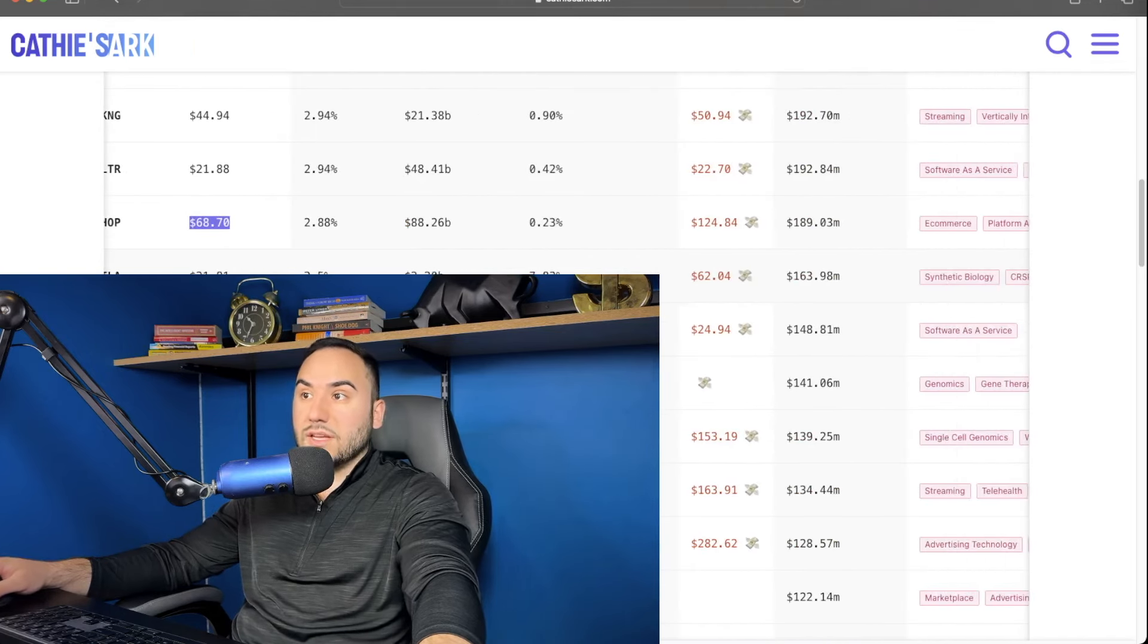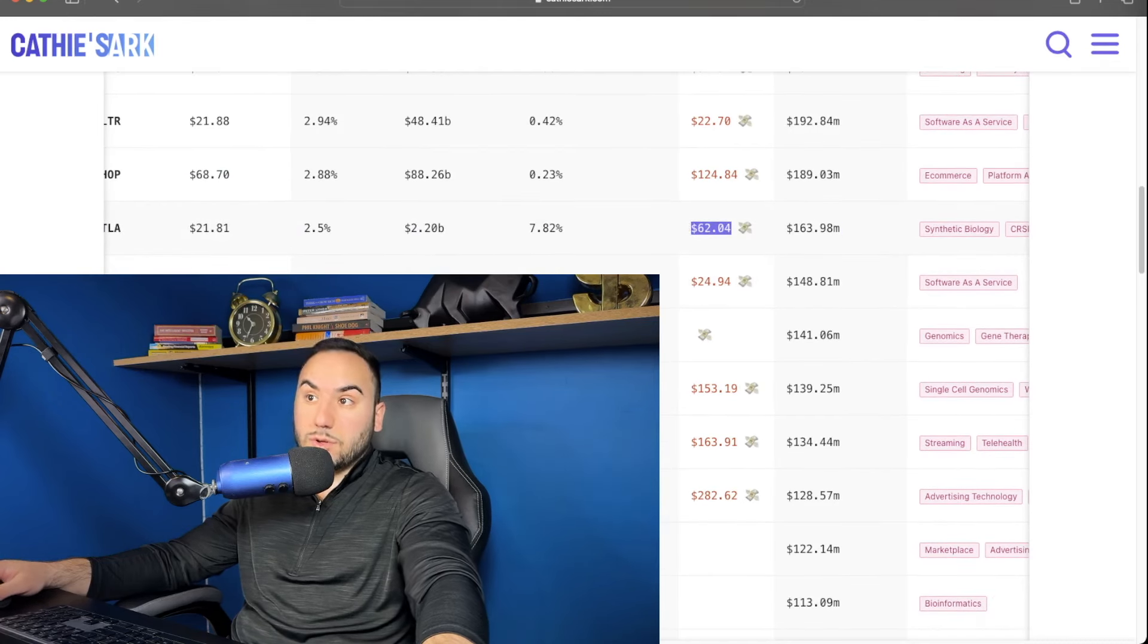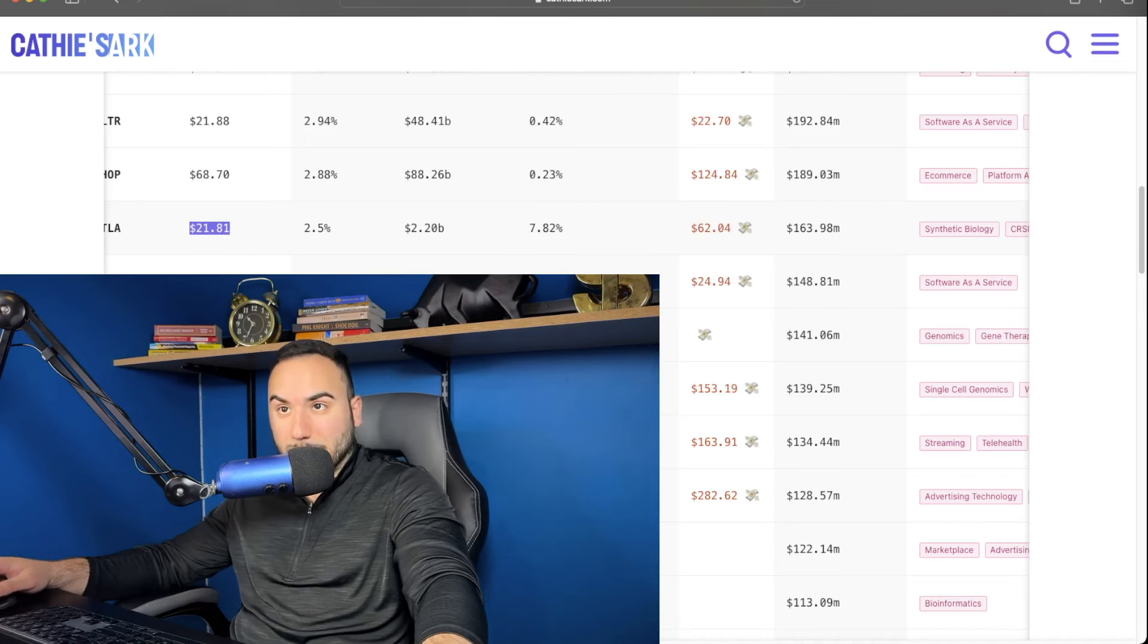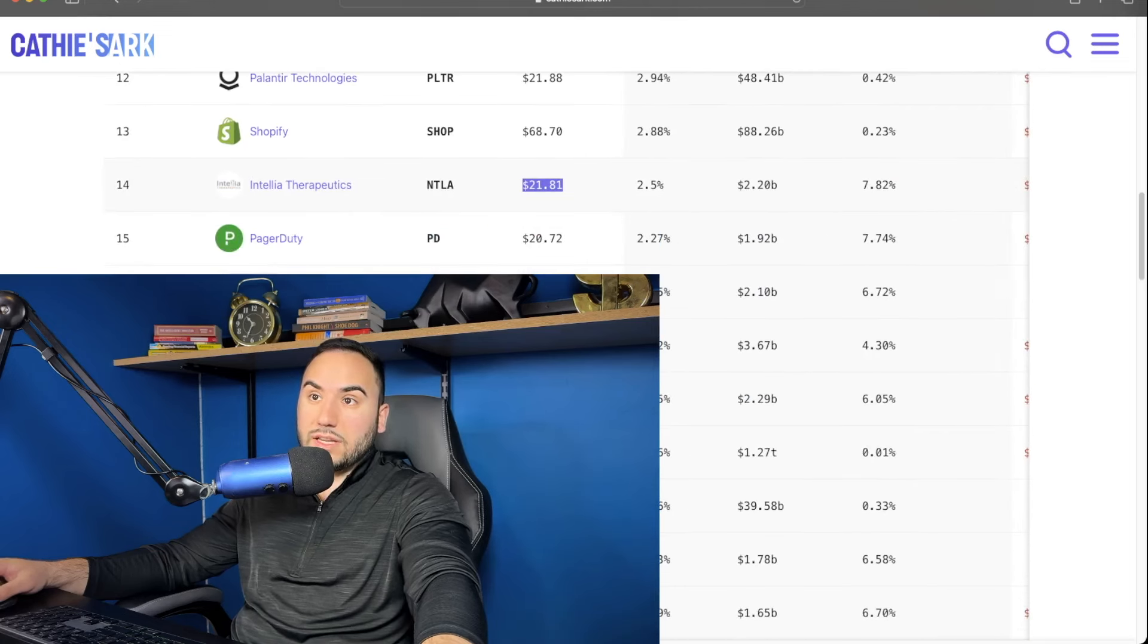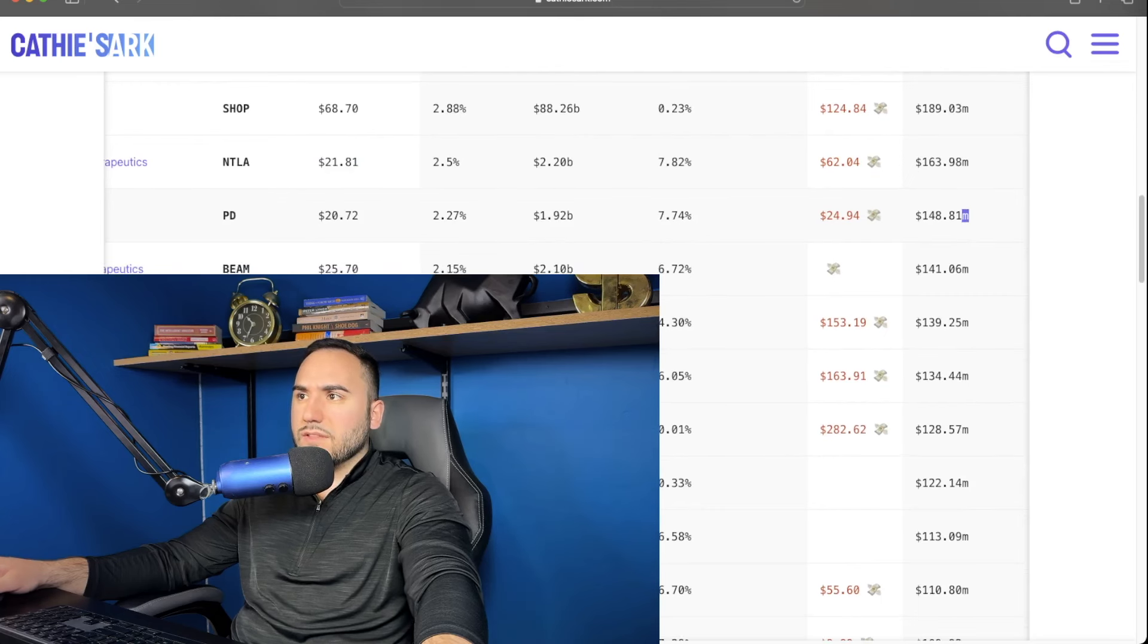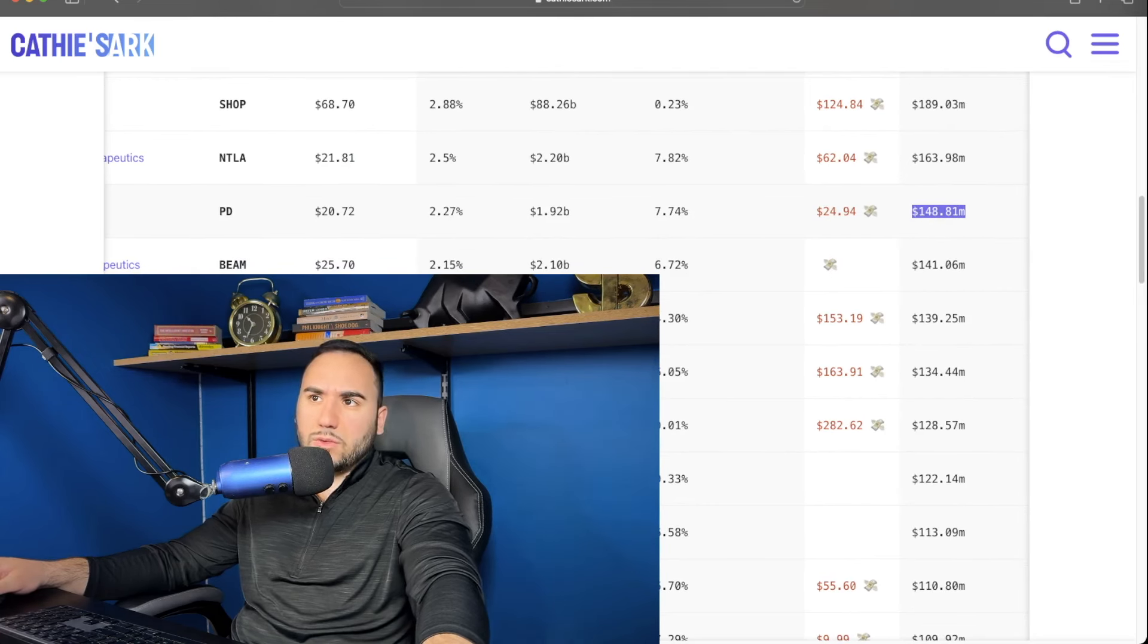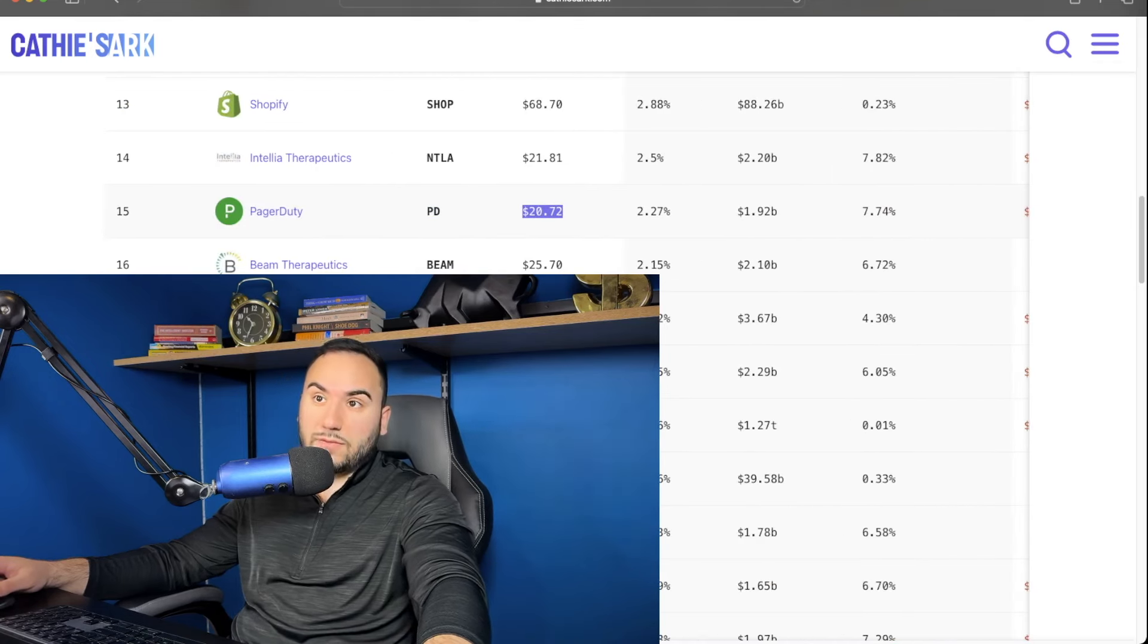Number 14, we have Intellia Therapeutics, which you guys can see. She has $163 million in this stock. $62 is her projected average cost. And it's currently at $21 per share. Oof, guys, $21 per share. Not looking great. So that's 14. Number 15, we have Pager Duty. She owns, let's see, $148 million of this stock. You guys can see right here. Average cost projected is at about $25. And currently, the stock's at $20 per share. That's number 15.